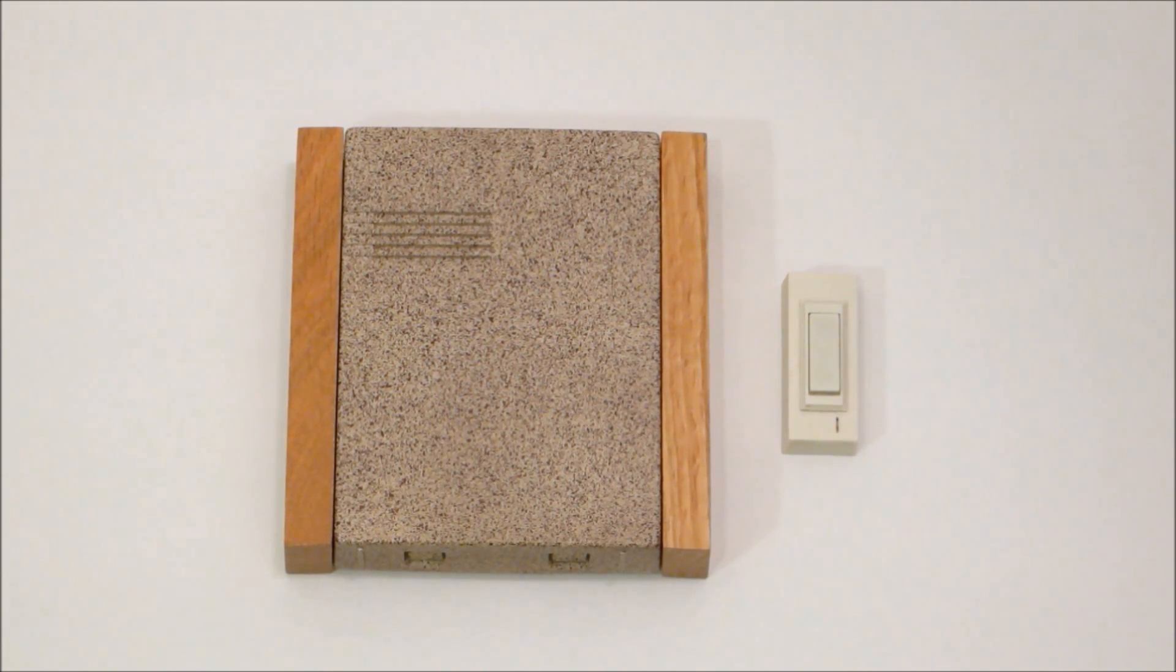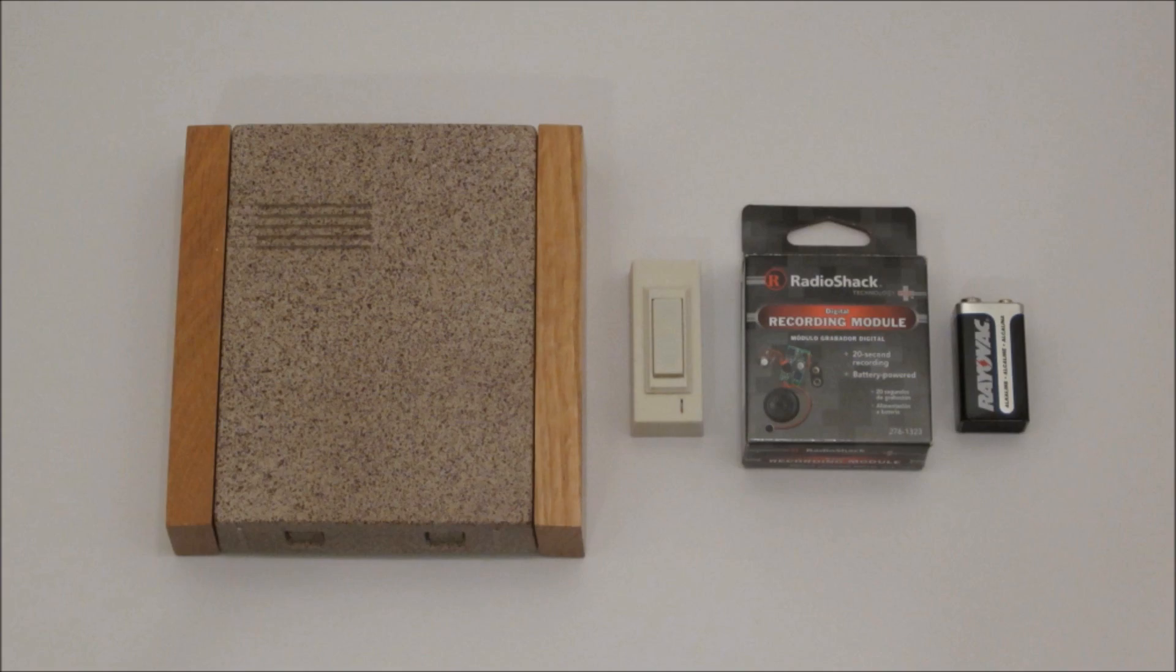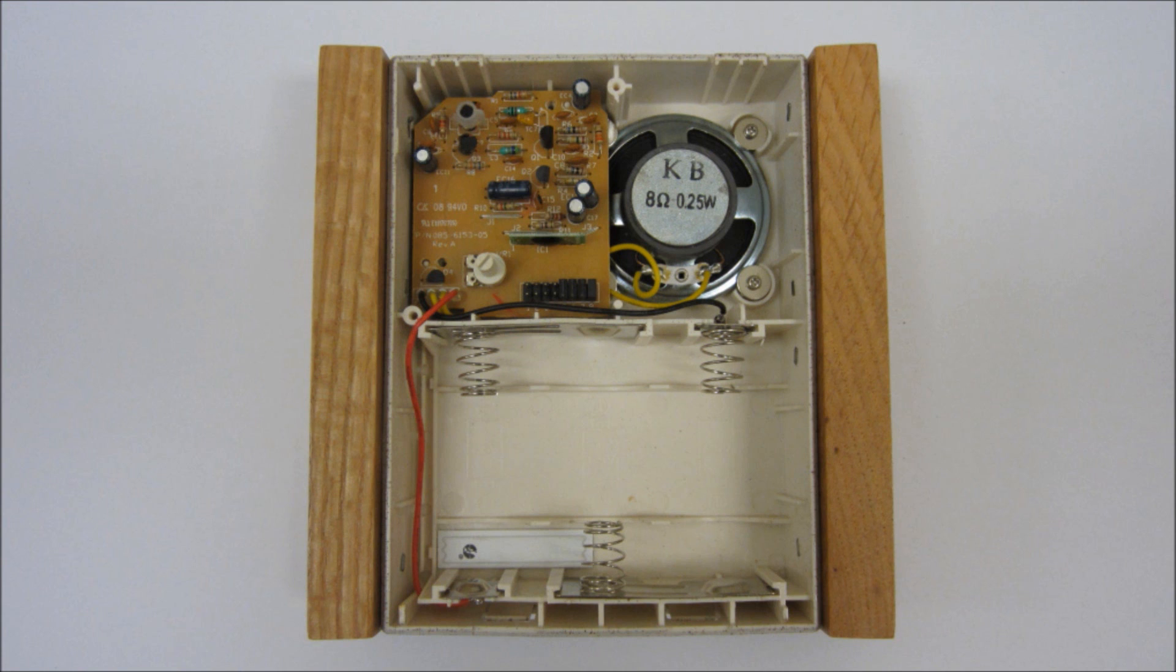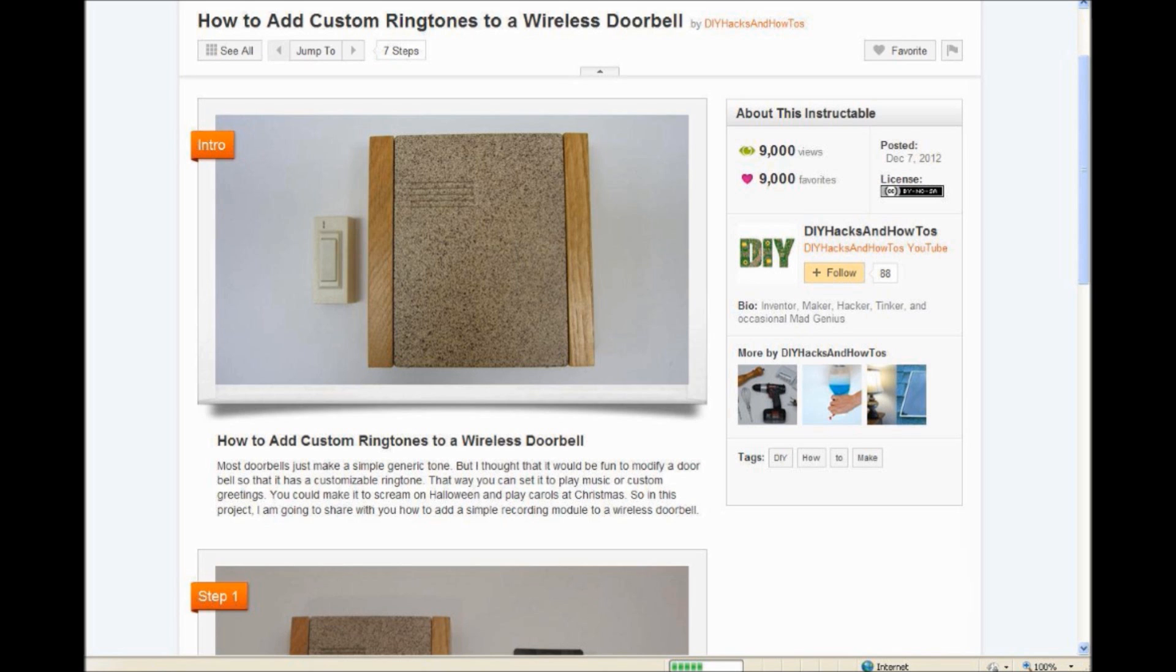In this project I'm going to show you how to make a wireless doorbell with customizable ringtones. To do this, all you need is a wireless doorbell and a simple sound recording module. We're going to modify them so that the wireless receiver activates the recording module instead of playing the standard tone. For a basic description of these two circuits, as well as step-by-step instructions for this build, follow the link in the description box.